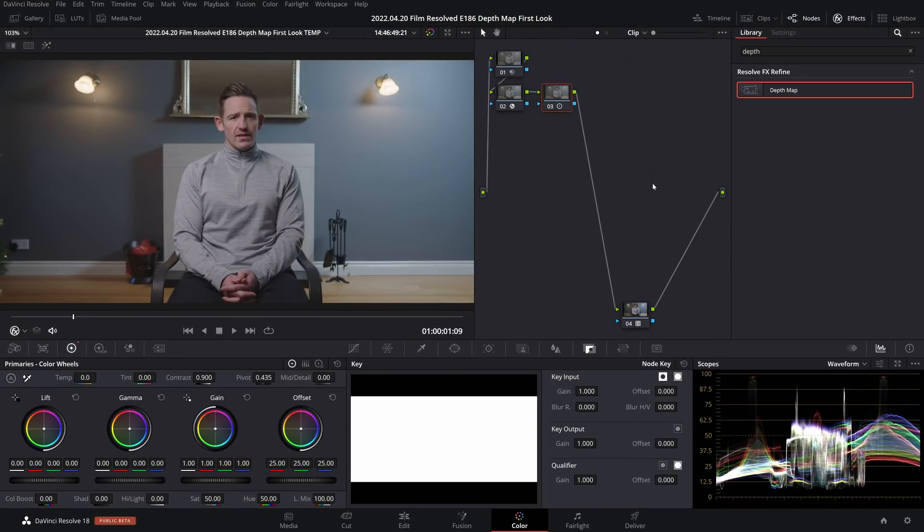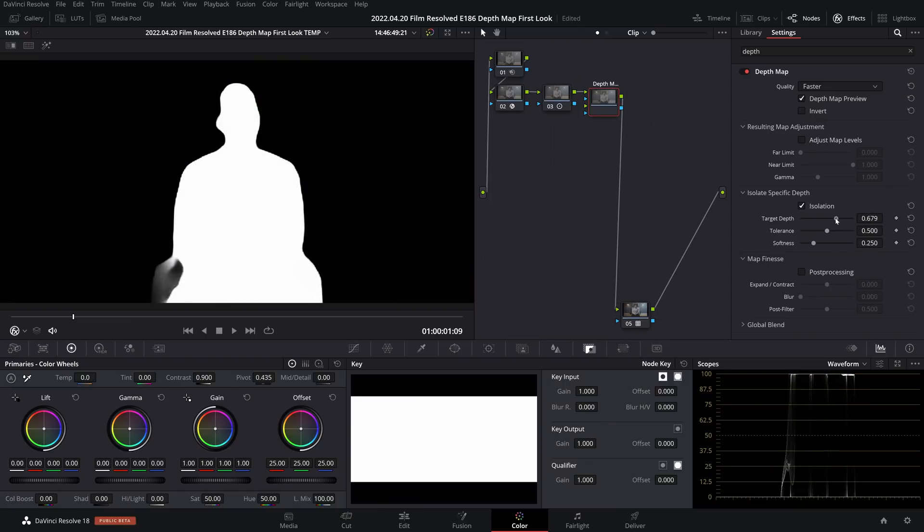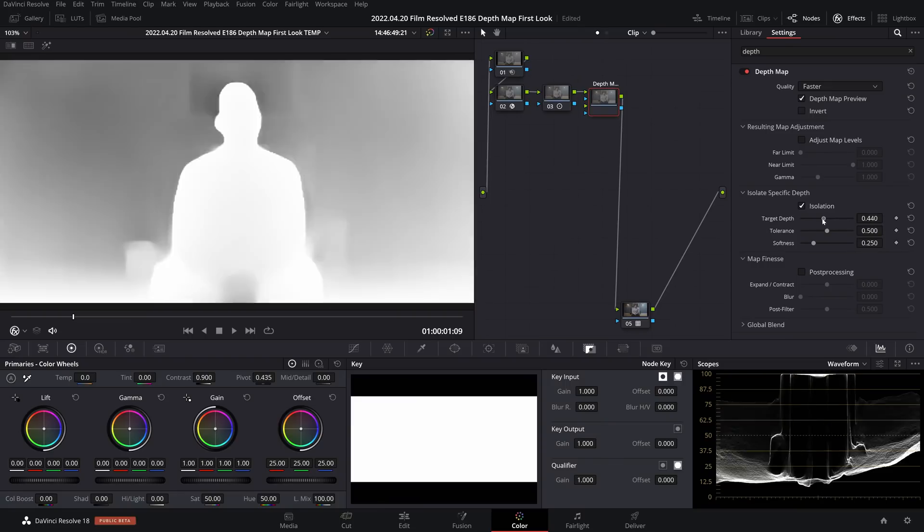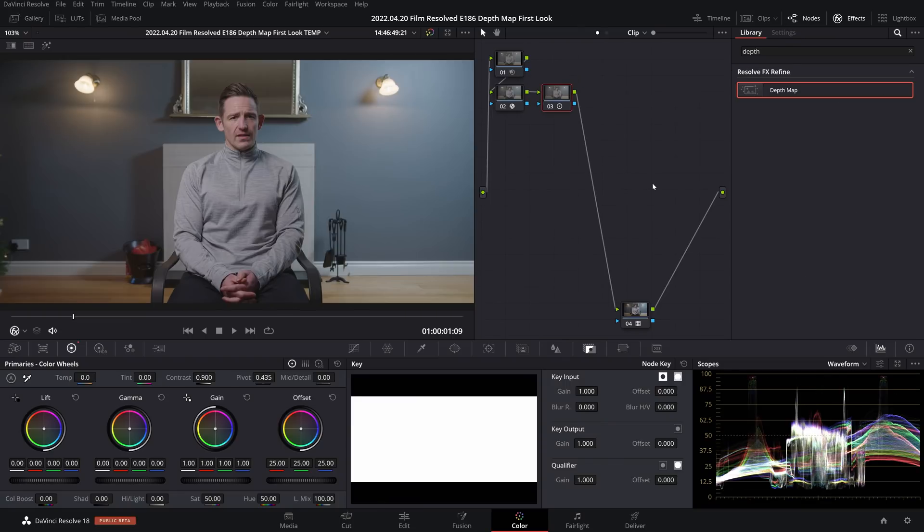So what this tool does is it allows you to generate a matte based on depth, and from there then you can color grade just that region of the image. In this first example I'm going to use this tool to darken the background to help our subject stand out.